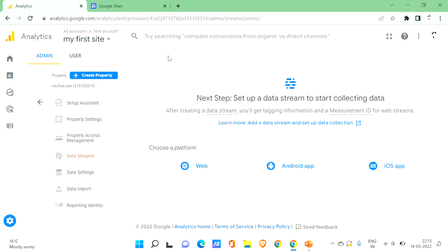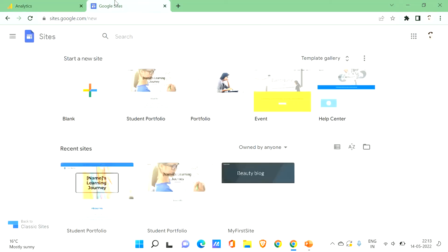The second step is to set up the data stream to start collecting data. To set up the data stream we need a Google Site. I'll quickly show you how to create your own Google Site — I've covered it in detail in previous videos on the PC Tips Pro YouTube channel. Now we're on Google Sites, so click on the blank option with the plus mark.